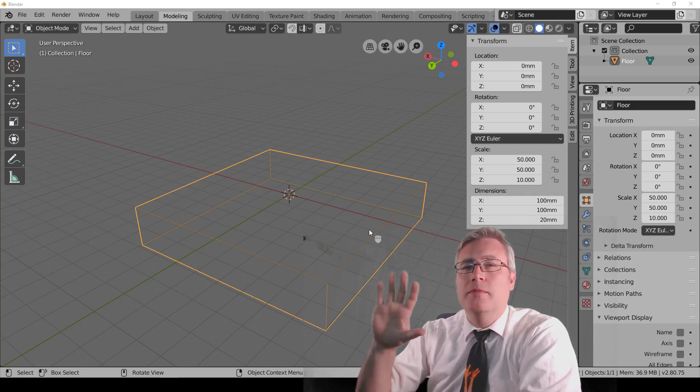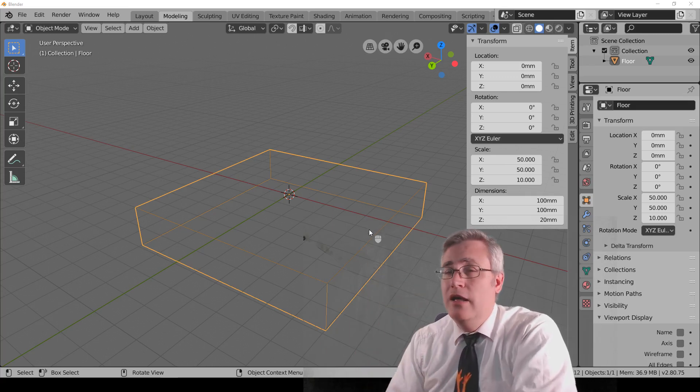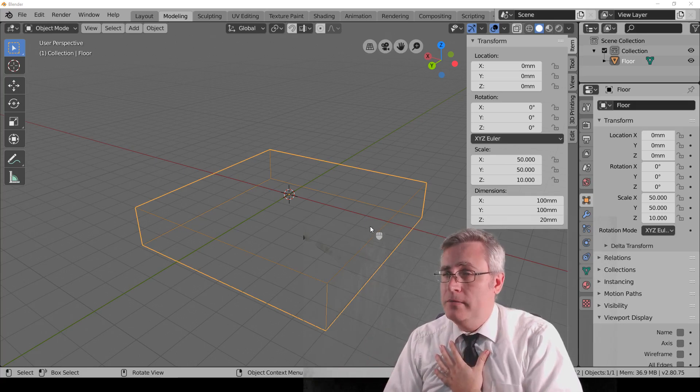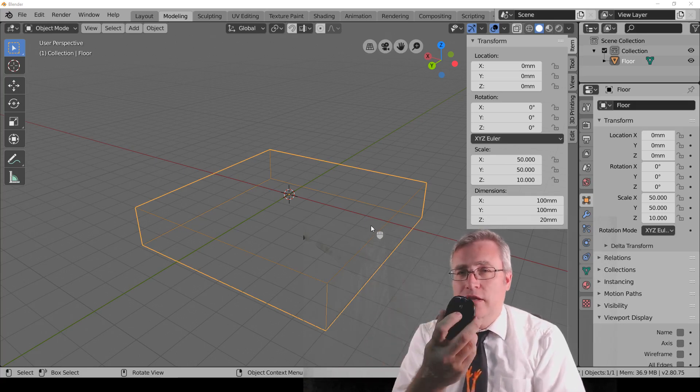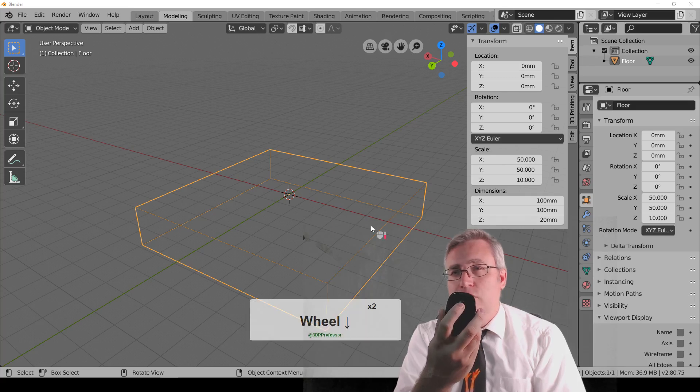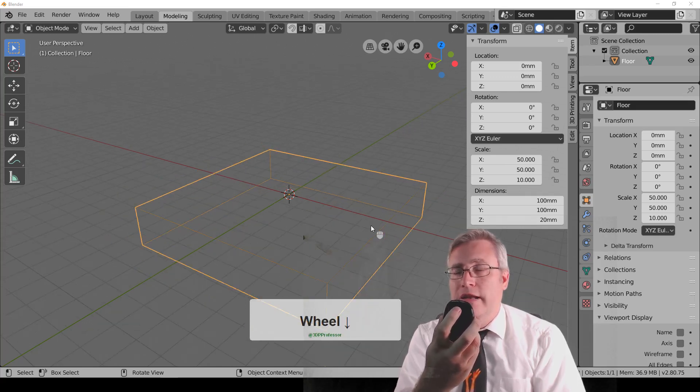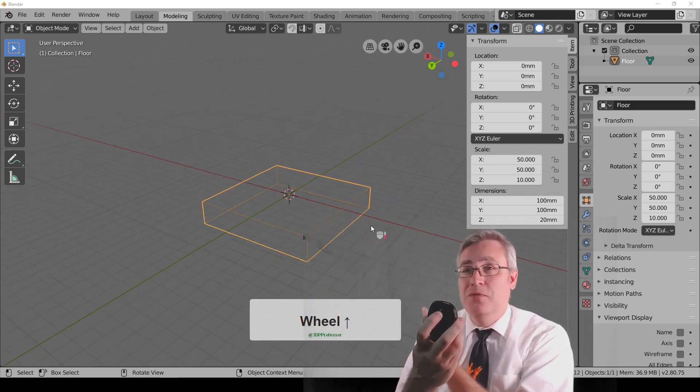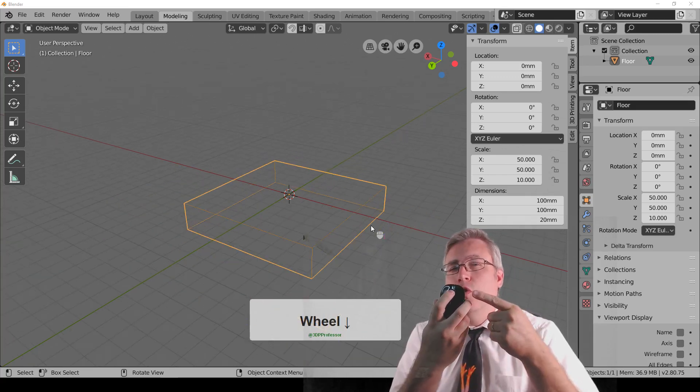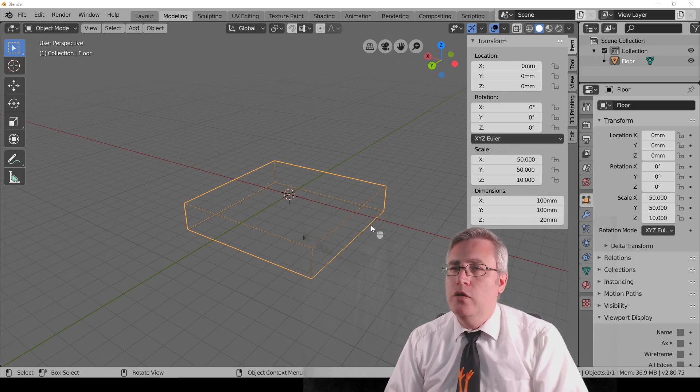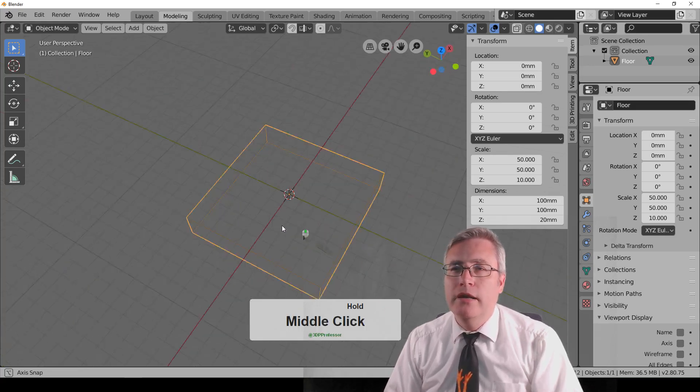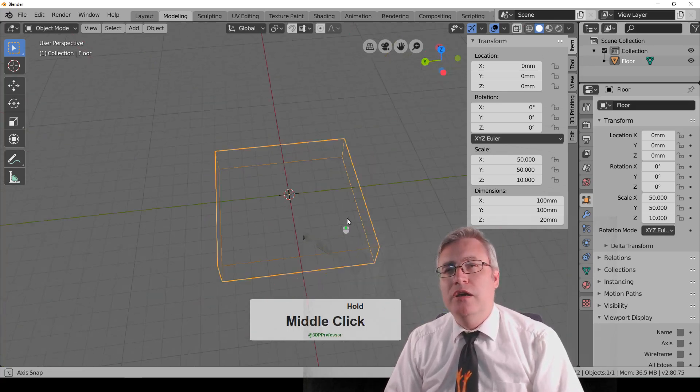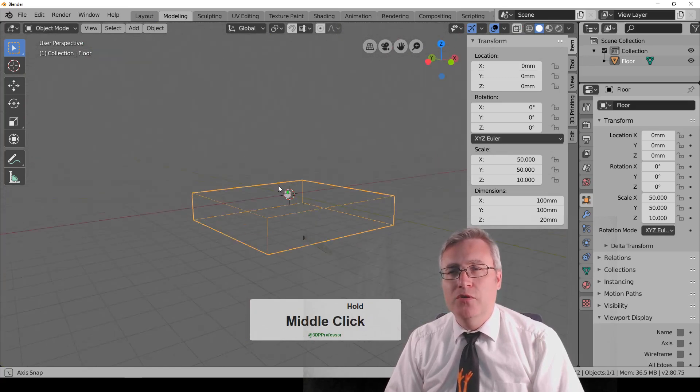So to begin with, let's talk about spinning the view around. The preferred method for me is to use my mouse. And on most mice, there's a scroll wheel that if you scroll in and out, you'll see right here we're moving in and out. But that scroll wheel is also a button. So if you click and hold down that button and then move your mouse around, you'll see that we're orbiting our view.